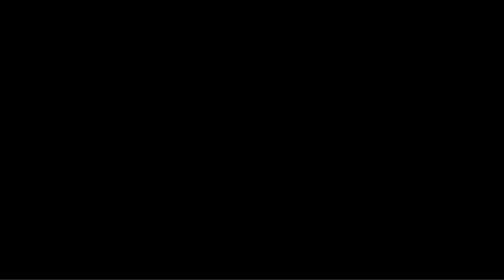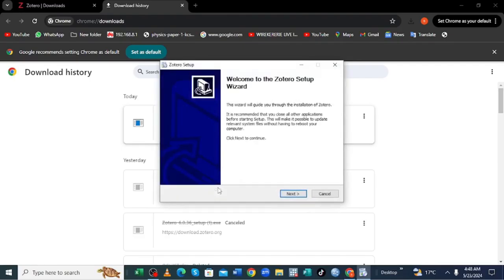Now the installation process will commence. And now you are being asked do you want to allow the sub to make changes on your device. You can just say yes so that now we can start the installation process.